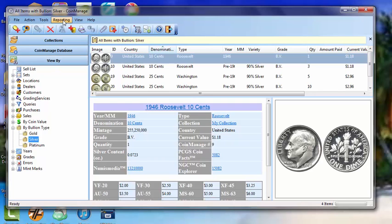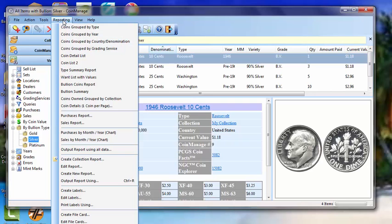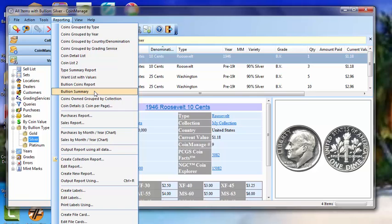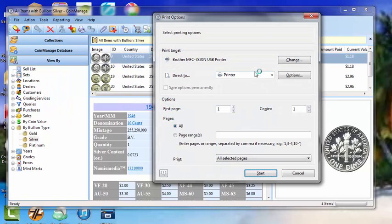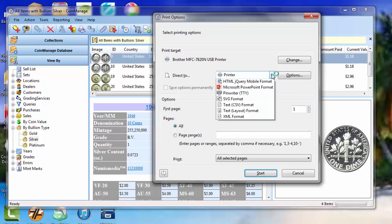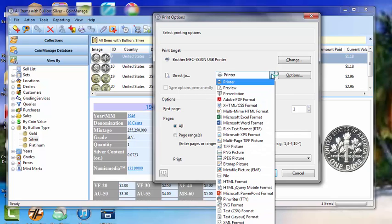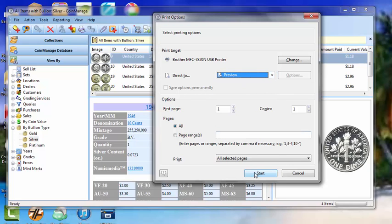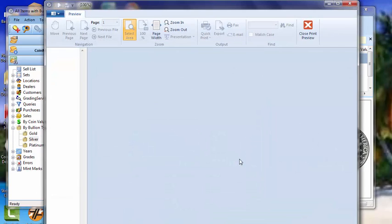We also have a report under the reporting menu. It's the bullion summary report. We had a customer suggest we do this, so we included it in the 2015 version. And what this does, if I run it, it's going to output a report. Let's just output it to a preview for now to make it simple. Click Start.